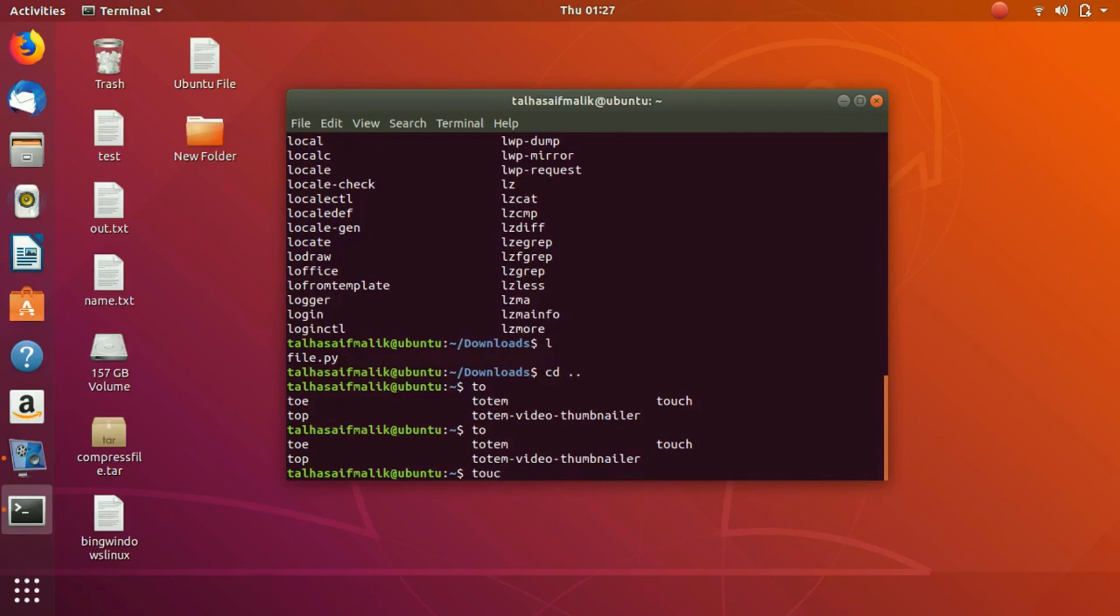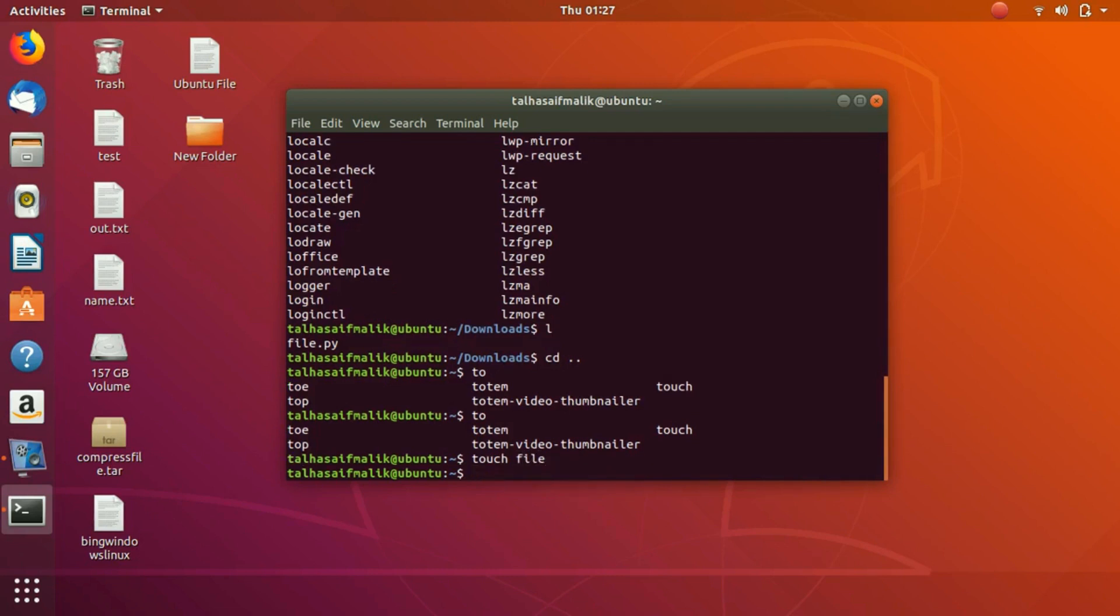It has automatically completed as touch command. So let's just create a touch file. I hope you have got the point of the auto-completion.